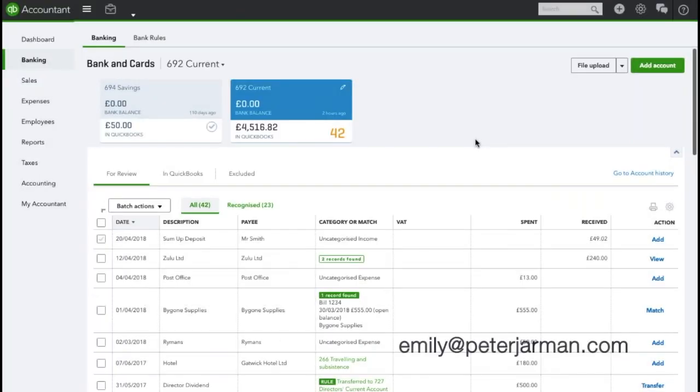The most common question we get asked from our clients is how to allocate their wages and dividends within the banking section of QuickBooks Online - what account do they go to. This is predominantly looking at limited companies.